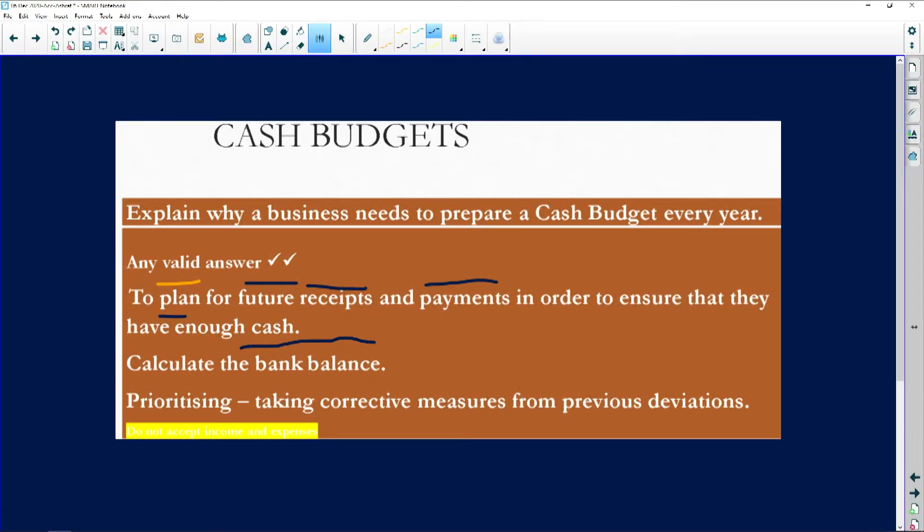The purpose is to ensure that we have enough cash on hand, and that is why it's part of internal control — it's part of planning for the future. We want to calculate a future bank balance, or we need to prioritize taking corrective measures from previous deviations. If there was overspending in the previous month or year, we need to take corrective measures to ensure it doesn't happen again.